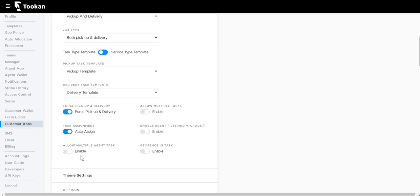Allow multiple agents: we can enable this toggle so that the pickup task is assigned to one agent while delivery can be assigned to another agent. Geofence on tasks: we can enable this to run the geofence feature for the customer app. Tasks from one particular region will be assigned to the agents assigned for that particular feature.